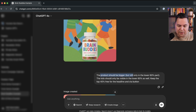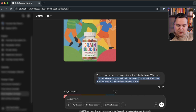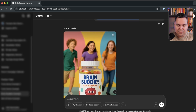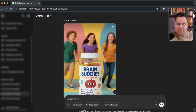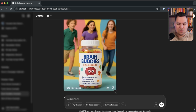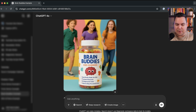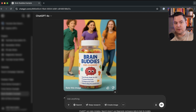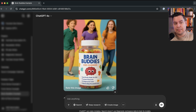I refined it by saying: products should be bigger but still only in the lower 60%, kids should only be visible in the lower 60% as well, and keep the top 40% free. The result still had kids in the top 40%, but I do like the image overall. One downside I noticed is that the packaging changed, which is not what we want. You could follow up by showing the original packaging and asking ChatGPT to replace it — that's one workaround for this limitation.